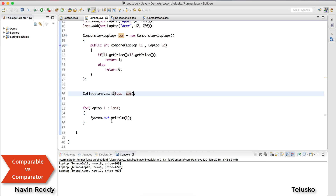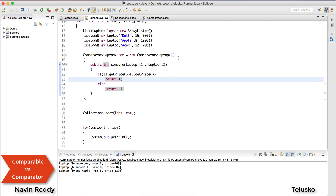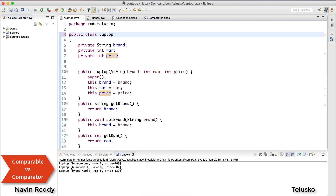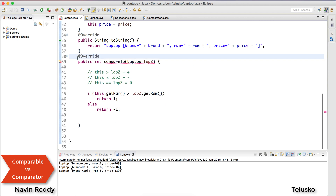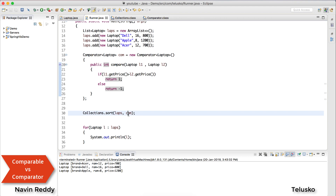Let's run this code — oh, something went wrong. Sorry, I made a mistake: it should return -1 (a negative value) in the else branch. Let's run again, and you can see the output: 700, 800, and 1200 — sorted by price. Even without implementing Comparable on the Laptop class, using Comparator still works because we're passing the logic directly.